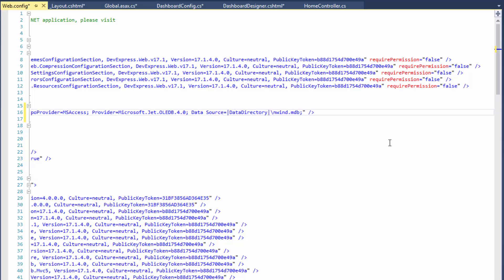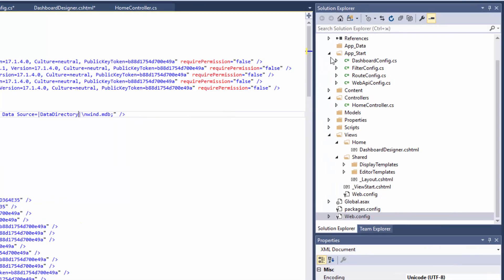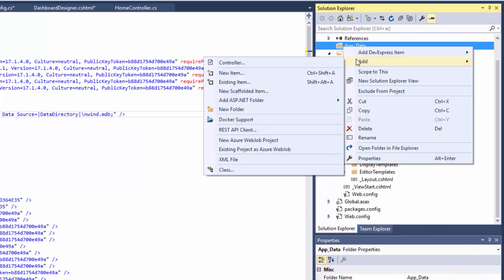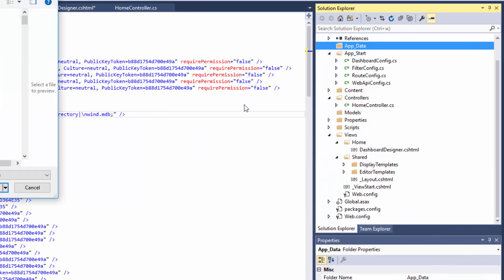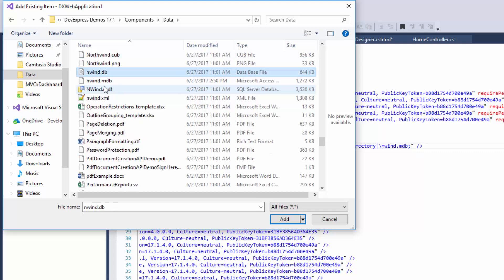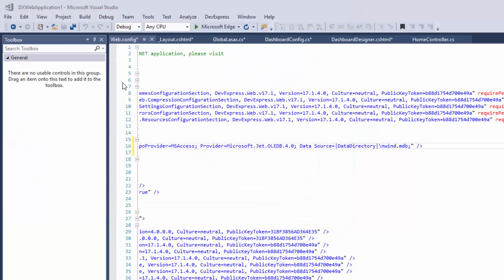Now we need to add the nwind.mdb file to the AppData folder. It acts as a data directory specified in the connection string. Right-click AppData and select Add Existing Item. Locate the nwind.mdb file in DevExpress Demos and click Add.